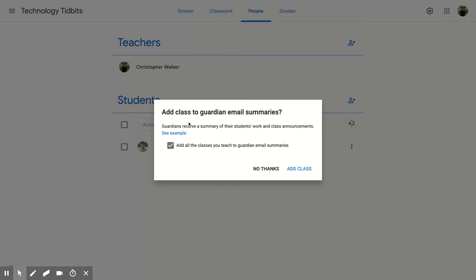And you'll notice it says add class to guardian email summaries. So guardians receive a summary of their students' work and class announcements, and you can even see an example. And so you can decide to add all the classes you teach to guardian email summaries, or you can click off of that.